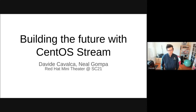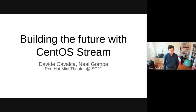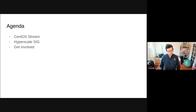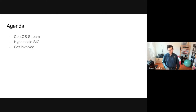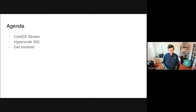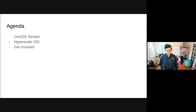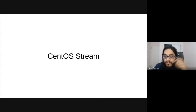For the next 20 minutes, we'll be talking a little bit about what's going on with CentOS Stream and how we're building the future with it. The agenda for today: we'll start with an introduction of what CentOS Stream is and how it's built. We'll then talk specifically about the work we've been doing within the Hyperscale SIG, and we'll close with a few words on how you too can get involved.